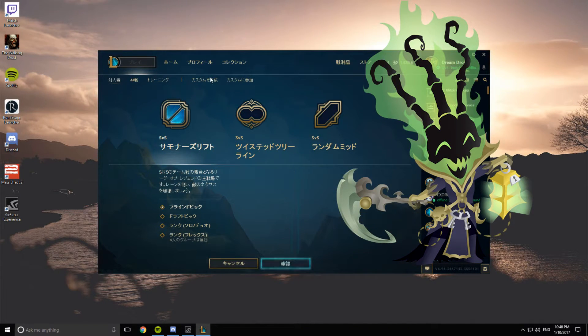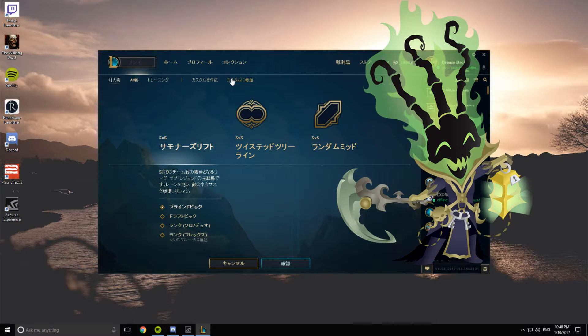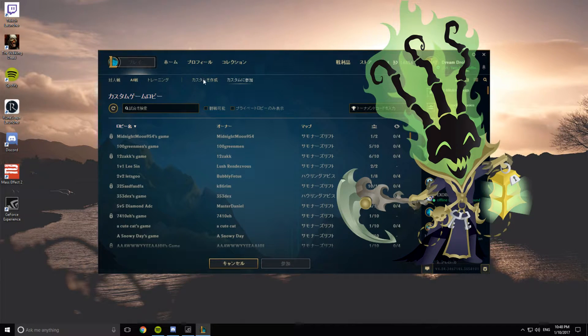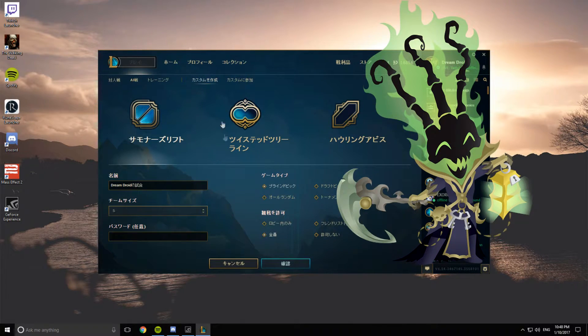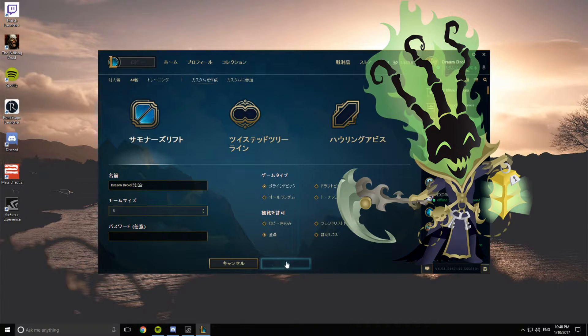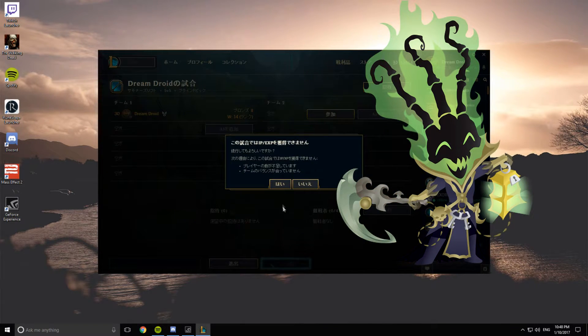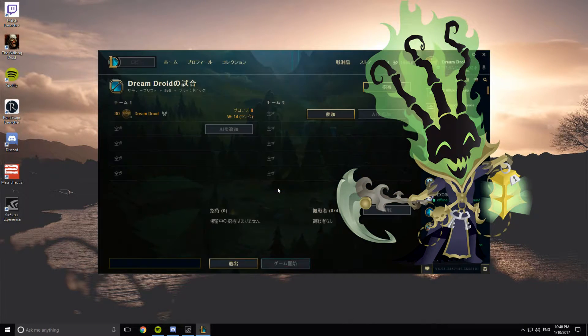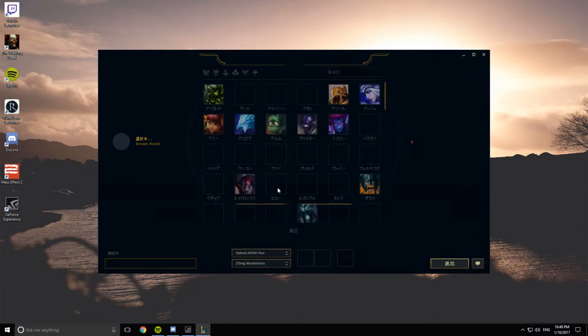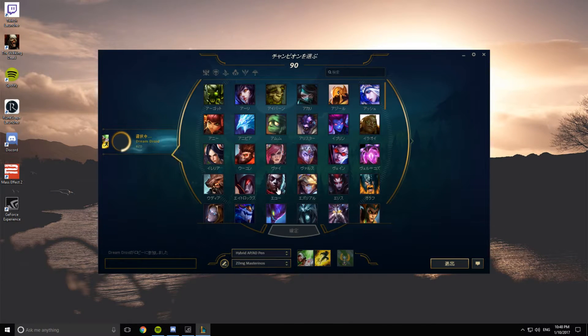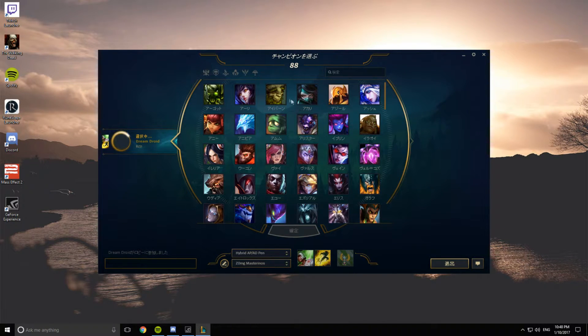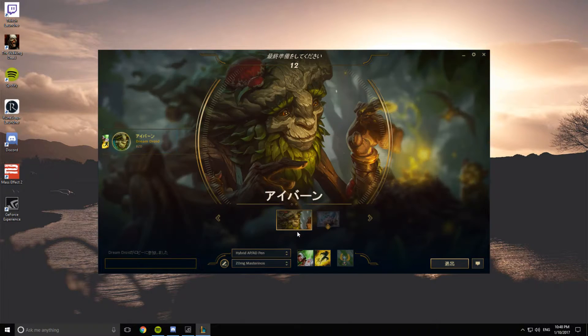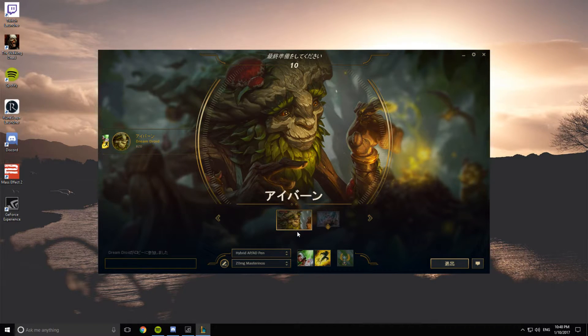So let's get into a game really quickly just to see how it is. So let's pick, I don't know, Ivern. Champ select's in Japanese.